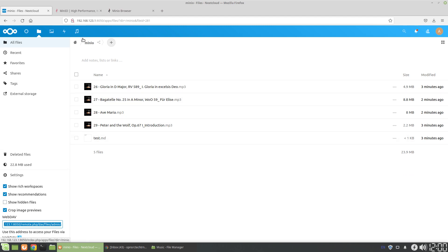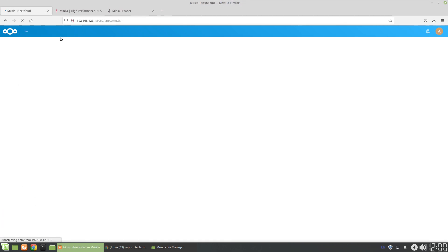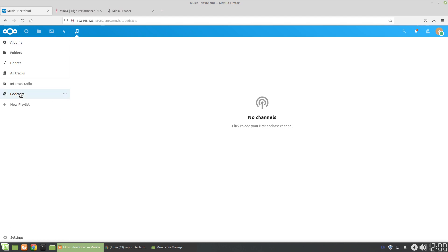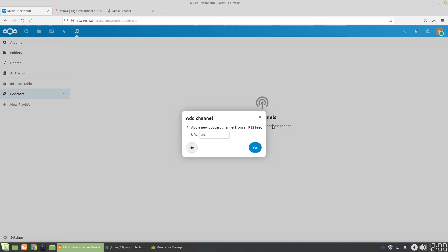So you can either use the native app integration, just playing directly on Nextcloud to listen to songs, or you can actually get the web app. The other thing which is cool is they have podcasts and things. So you can add podcast channels directly into the Nextcloud browser.